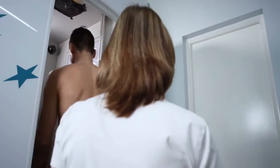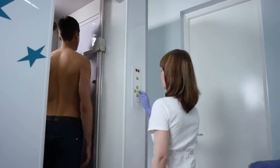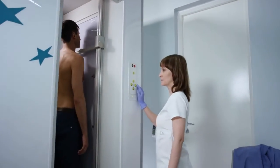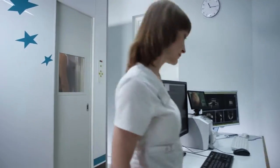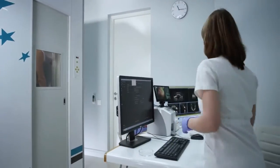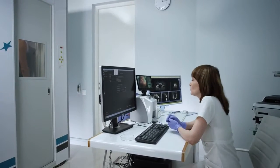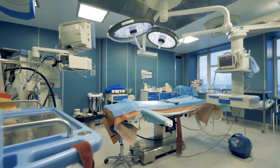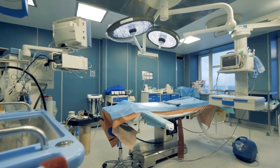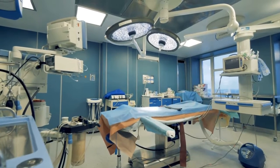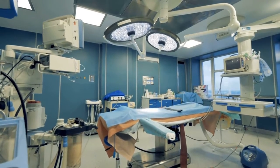Radiosurgery uses extremely high doses of precisely focused radiation aimed solely at the small tumor in the lung. It is a successful treatment option for a small number of people who have small tumors but do not want or cannot undergo surgical intervention. Surgery is still considered the gold standard in the early stages of lung cancer.